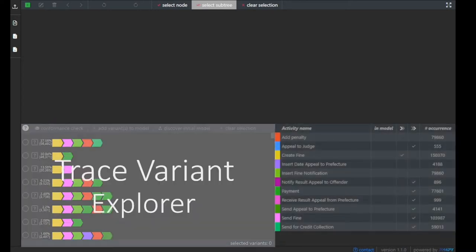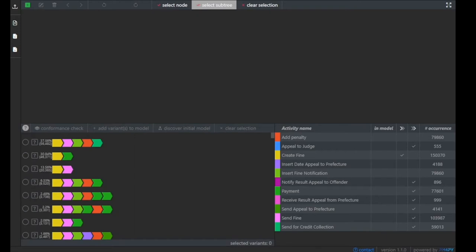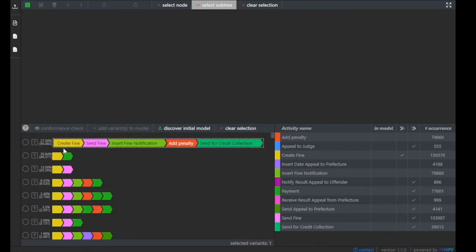Let's first focus on the trace variant explorer and the first trace that we see here. On the left-hand side, in 56,000 process instances,